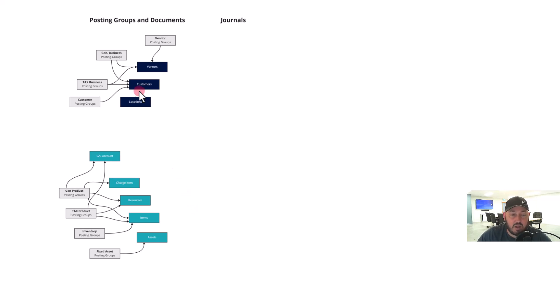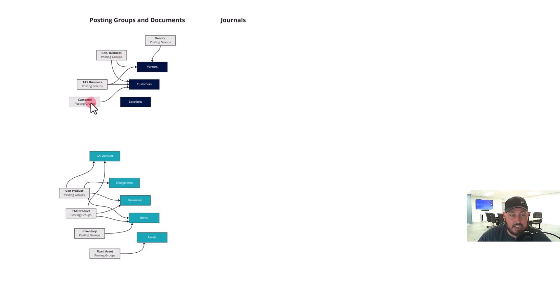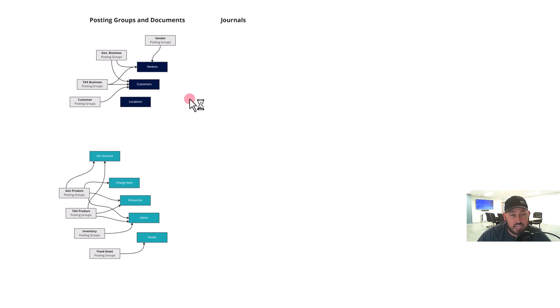We have master data—your vendor, your customer, and your location. Between them, I would argue that an item really belongs up in your master data as well, but this is how the picture was drawn. So your master data starts with your business group. Your vendor relates to a business group and a vendor posting group, your customer relates to a customer posting group and a business group.